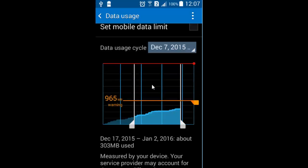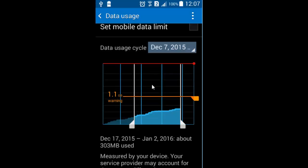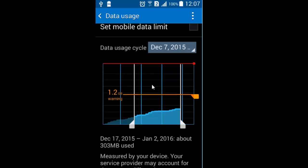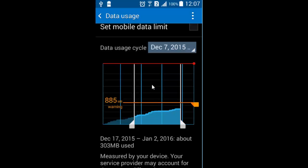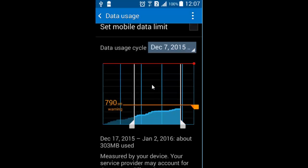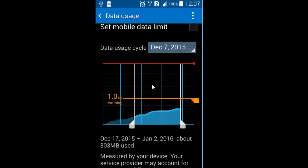So I have used or consumed about 303 MB of data in that particular period of time. I can also set a data warning.